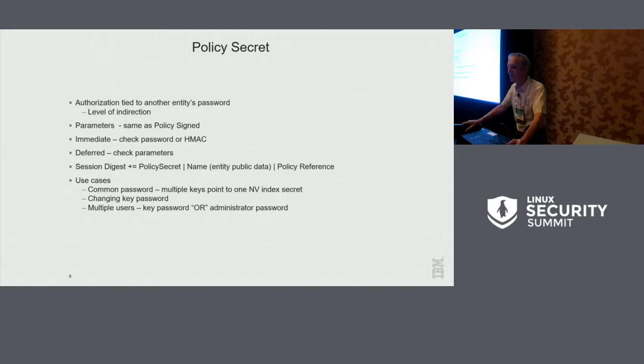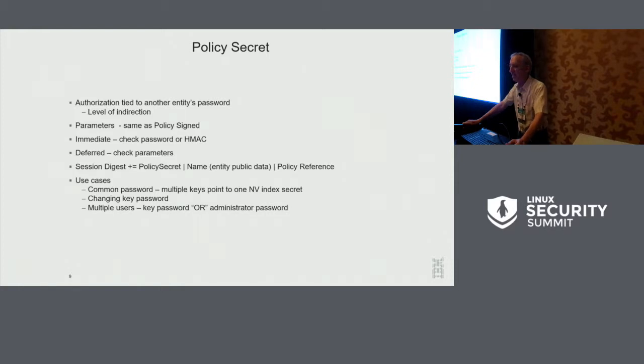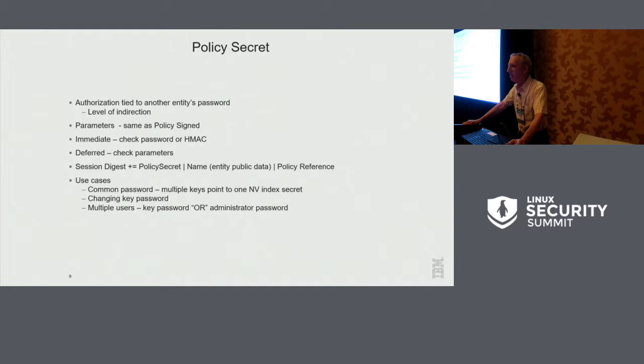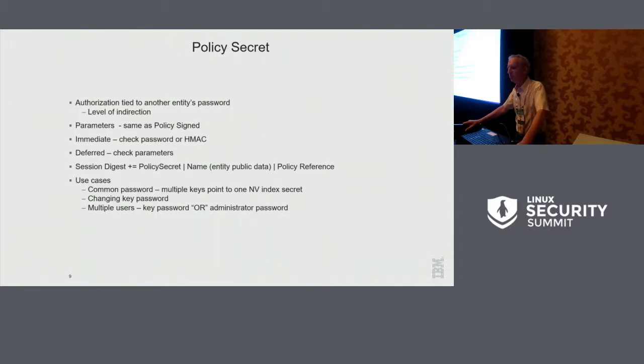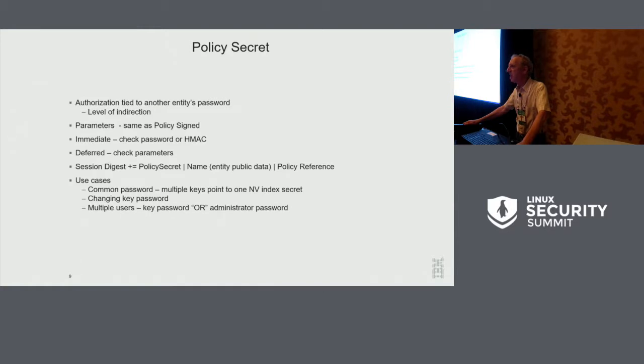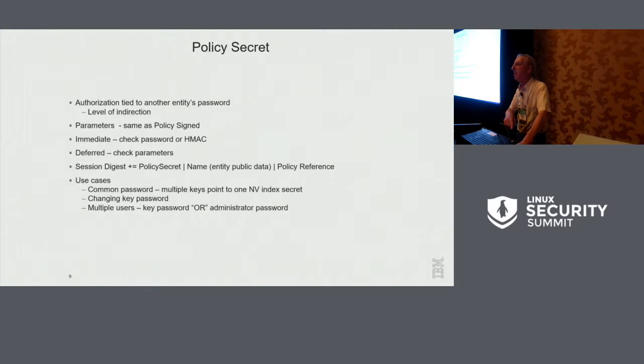Policy secret is a level of indirection. This says, you're not using the password tied to this entity. You're using a password that's contained in some other entity. A typical use case of this, you would put the password as the password of an NV index. And you would tell all of your keys, don't use the password associated with this key. Use the password that's in this NV index. It permits you to have one password controlling a bunch of keys. It also allows you to change the password for all these keys by changing one location. And then you can also have multiple users. So you can say, okay, I need this password plus this other password.